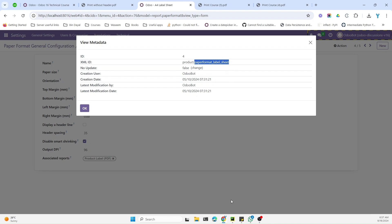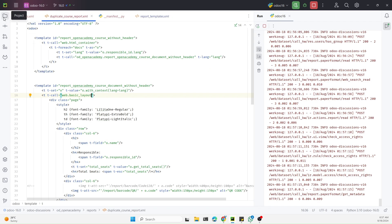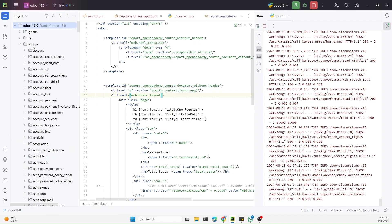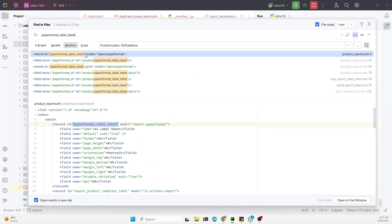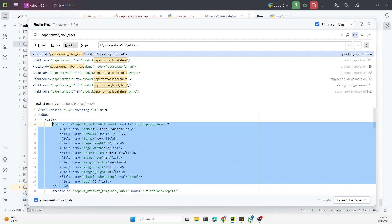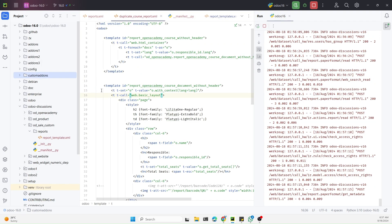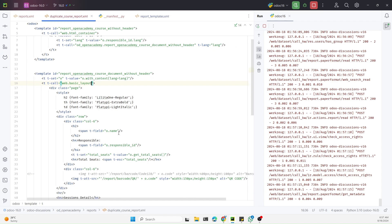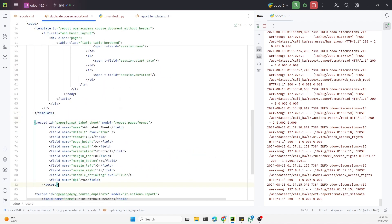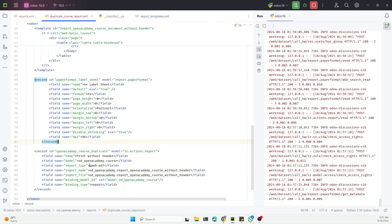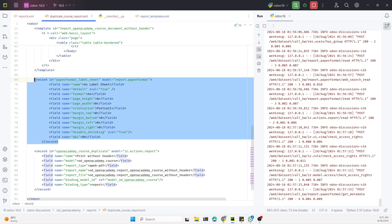To find the external ID, click 'View Metadata' and copy the ID. It is defined in the product. Let me search for this paper format, copy the code, and paste it into our module. Keep in mind you need to paste it just above the report action that we added.